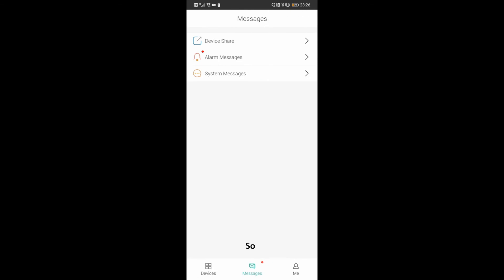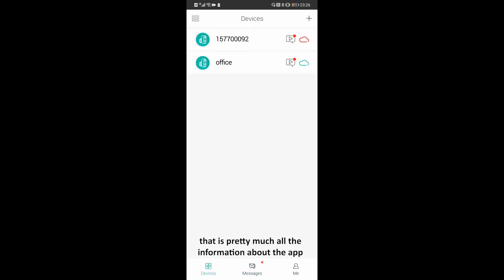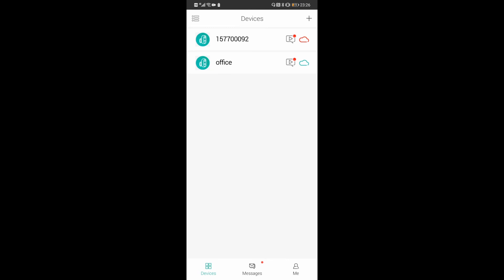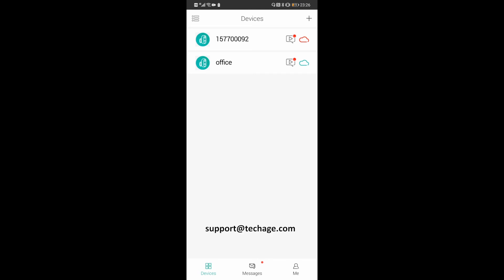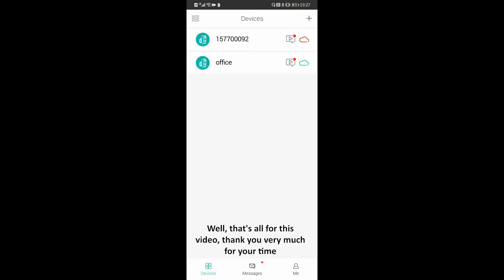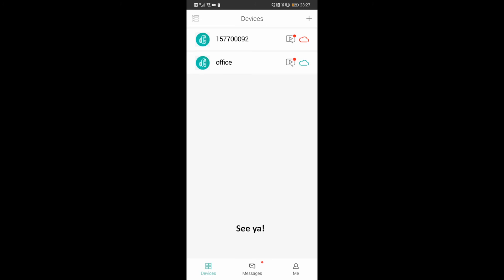That is pretty much all the information about the app. If you have any other question or problem about our product or the app, you're welcome to get in touch with us by sending us an email. Our customer service email address is support@techedge.com. If you are willing to know more about us, we invite you to subscribe to our YouTube channel and follow us on our Facebook page. Well, that's all for this video. Thank you very much for your time. I hope that you can enjoy your little camera and have a lovely day. See ya — Aaron's out.